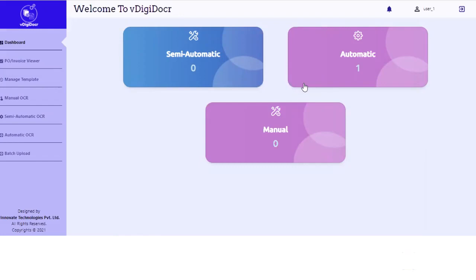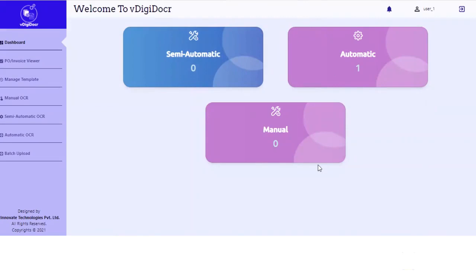So you can see when I log in, it's a dashboard where it indicates if there are any documents that are processed via manual or semi-automatic or automatic flow.